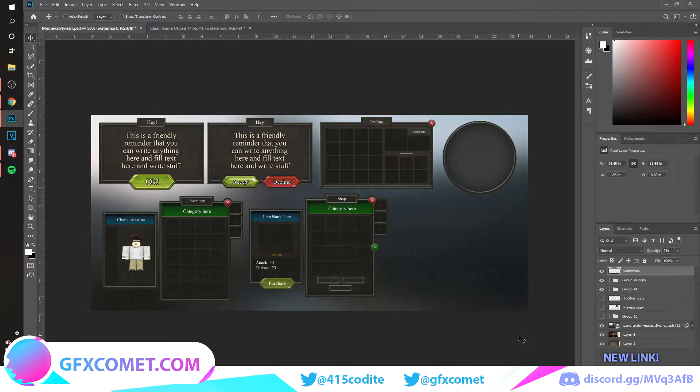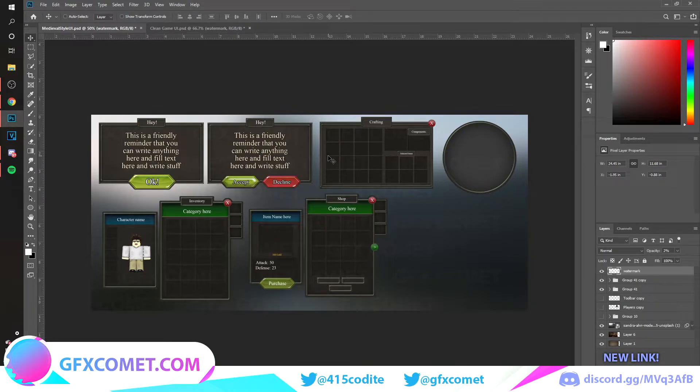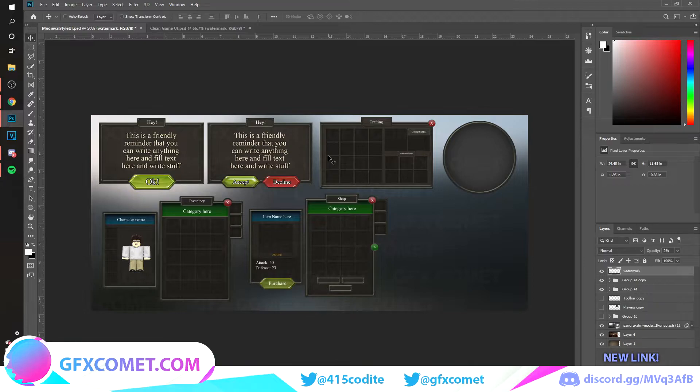Today we are doing a product preview for the medieval style UI right over here. It is on sale on our website gfxcomet.com. It was $30 but now it's $20.